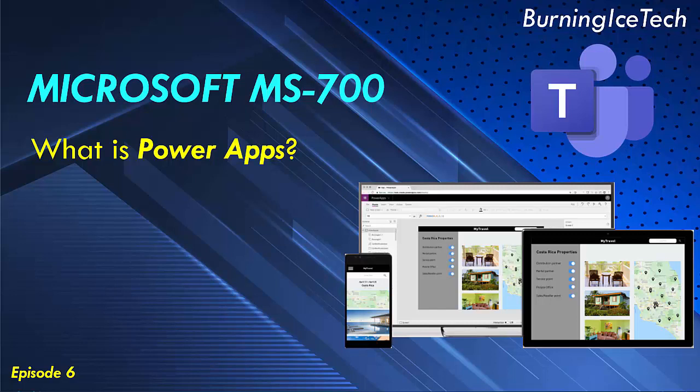Further, apps built using Power Apps have a responsive design and can run seamlessly in a browser or on a mobile device, such as a phone or a tablet.